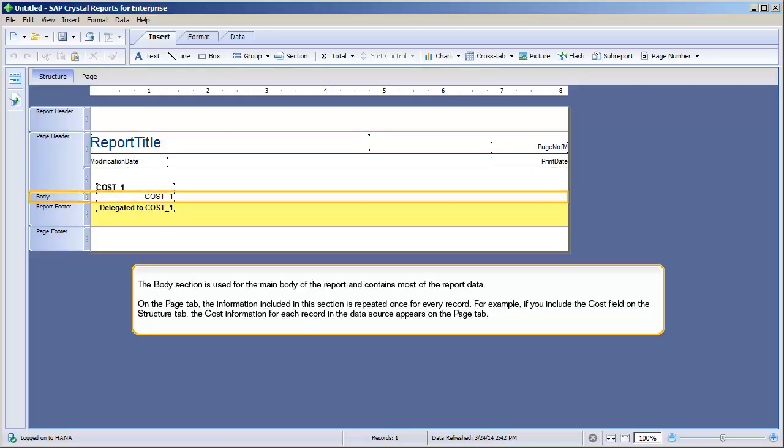The Body section is used for the main body of the report, and contains most of the report data. On the Page tab, the information included in this section is repeated once for every record. For example, if you include the Cost field in the Structure tab, the cost information for each record in the data source appears on the Page tab.